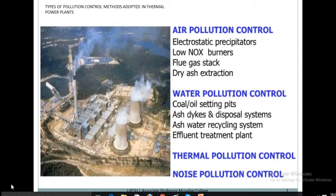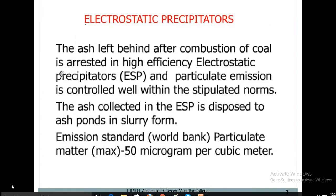Water pollution control methods also exist, including coal and oil settling pits, ash dykes and disposal systems, ash water recycling systems, and effluent treatment plants. Other categories include thermal pollution control and noise pollution control.